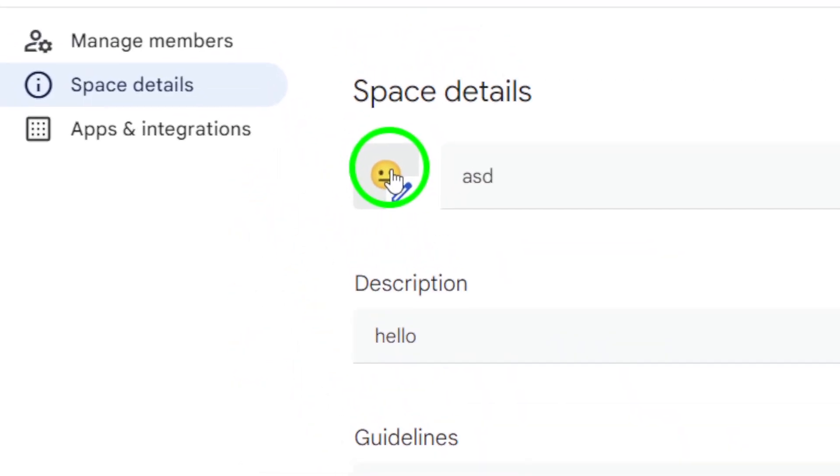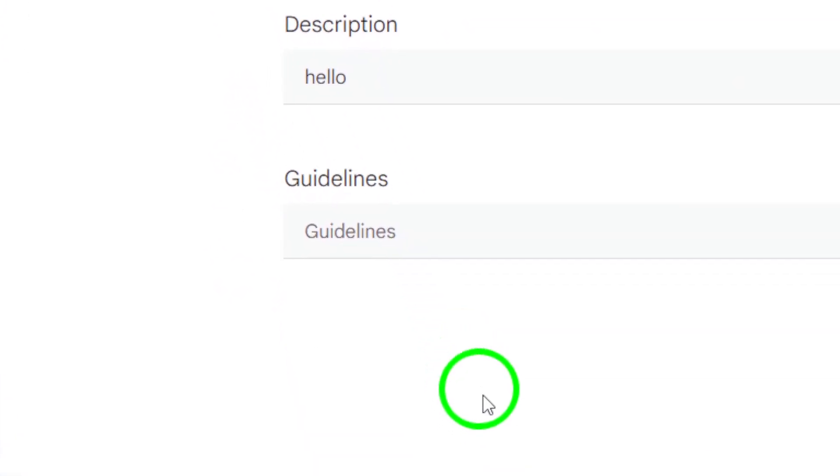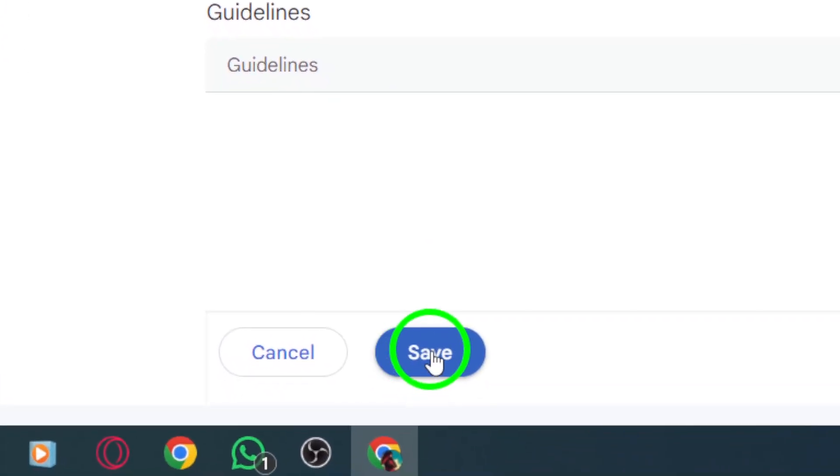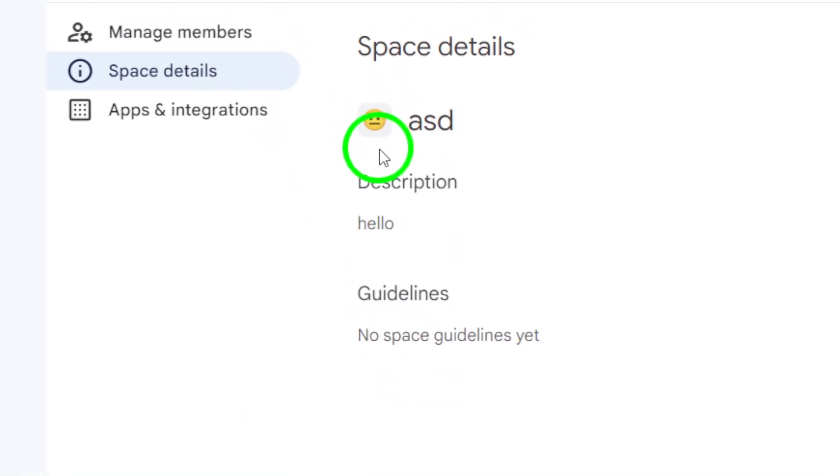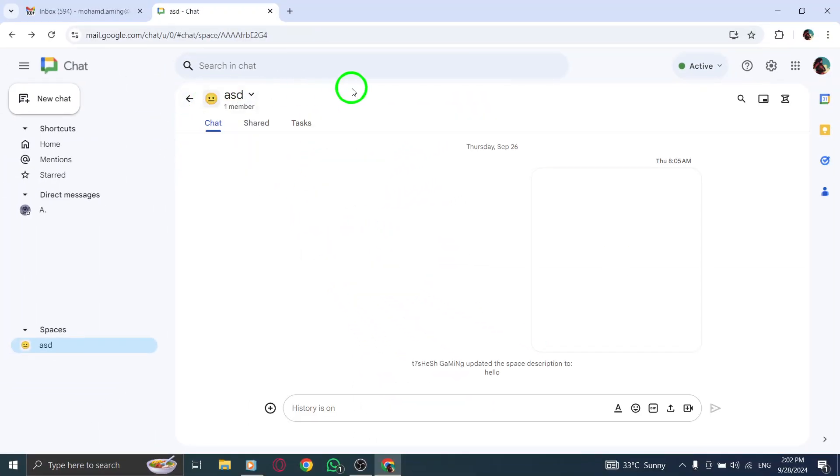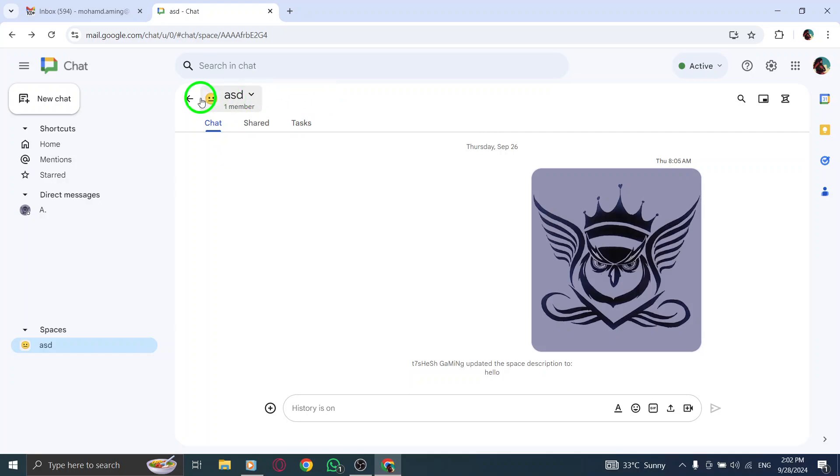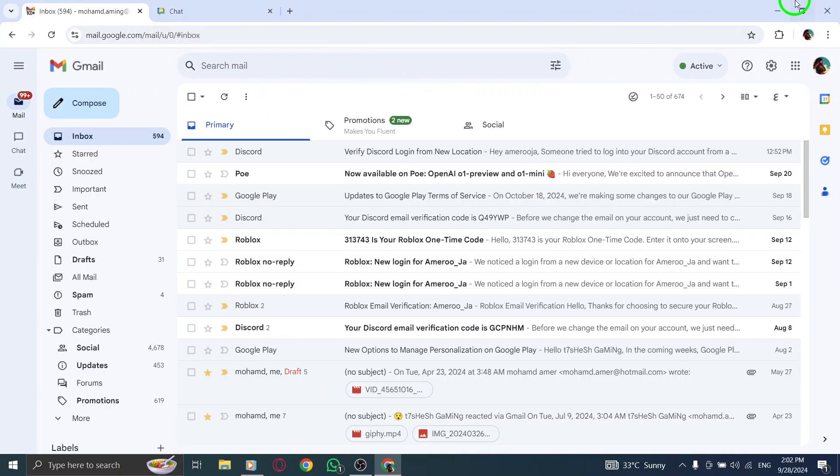And that's it. You've successfully changed the display picture for your Gmail space. If you found this tutorial helpful, please give it a thumbs up and subscribe for more tips. Thanks for watching and enjoy customizing your Gmail spaces.